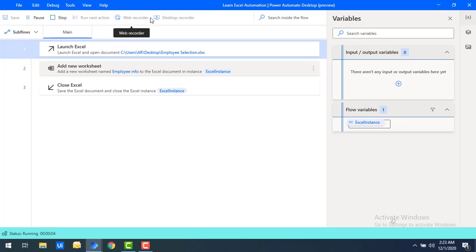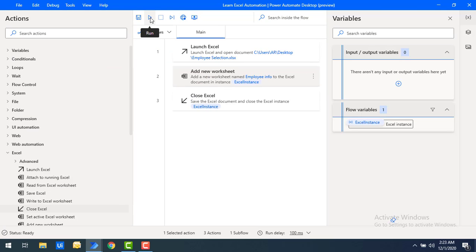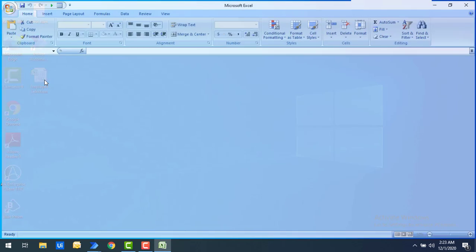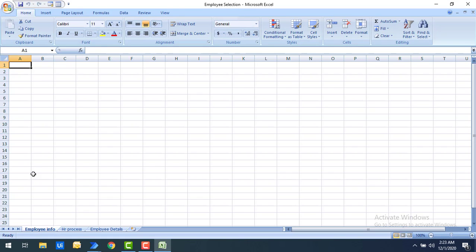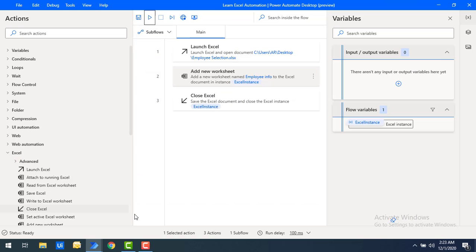Flow execution started and the Excel has been closed again very quickly. Let's open 'Employee Selection' once more. Now you can see that 'Employee Info' has been created as the first sheet, before 'HR Process'. So in this way, if you have any number of worksheets, you can add a new worksheet at the first or last position.